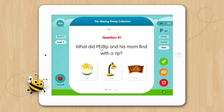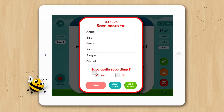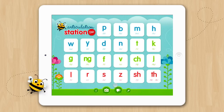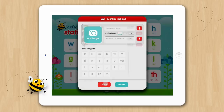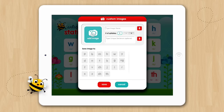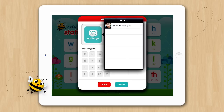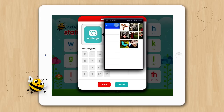Now that we have gone through the six activities in Articulation Station, let's go back to the home screen and open up our settings. You'll notice in our settings you can now add custom images if you have Articulation Station Pro or if you have purchased all the sounds in Articulation Station. To add an image, tap Custom Images, then tap Add, then tap the Add Image button and you'll have the option of taking a photo or choosing an image from your photo library. We'll choose one from our library.